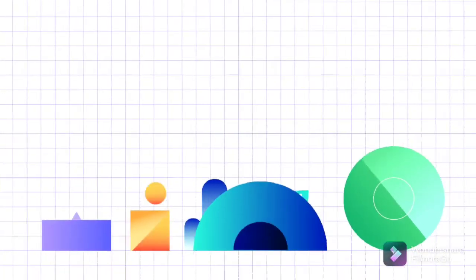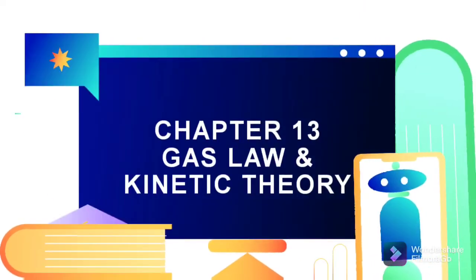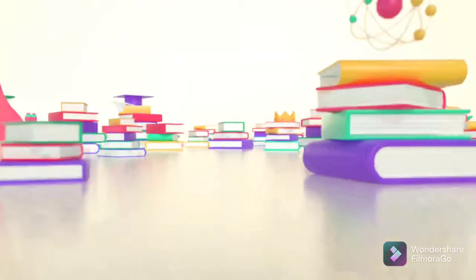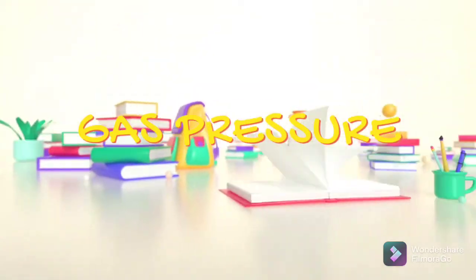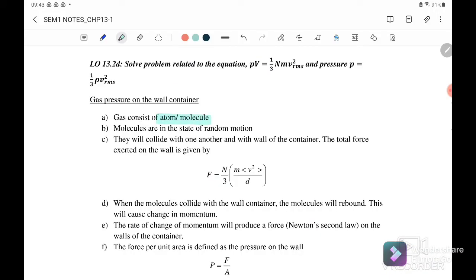Welcome to my channel. Today we will continue to learn Chapter 13: Gas Law and Kinetic Theory. In this video we will continue to discuss gas pressure on a wall container. The gas consists of atoms and molecules, and the molecules are in a state of random motion, so they will collide with one another and with the wall of the container. The total force exerted on the wall is given by this equation.